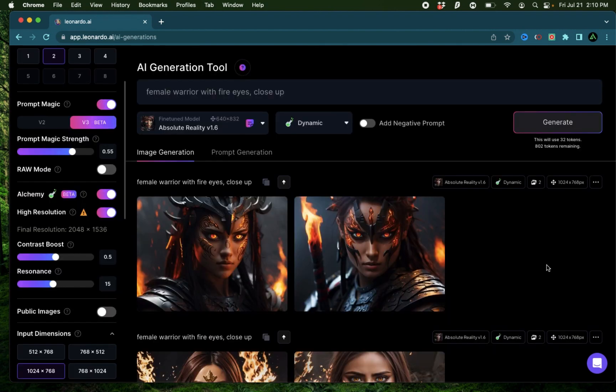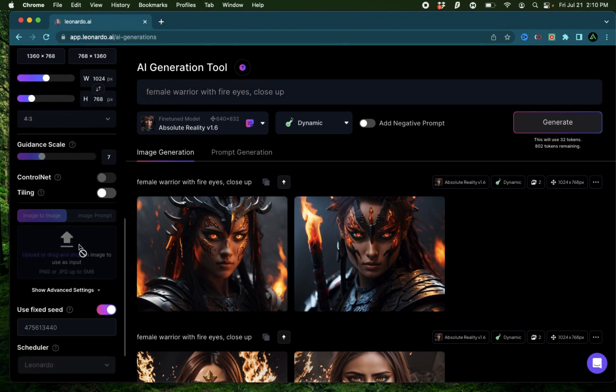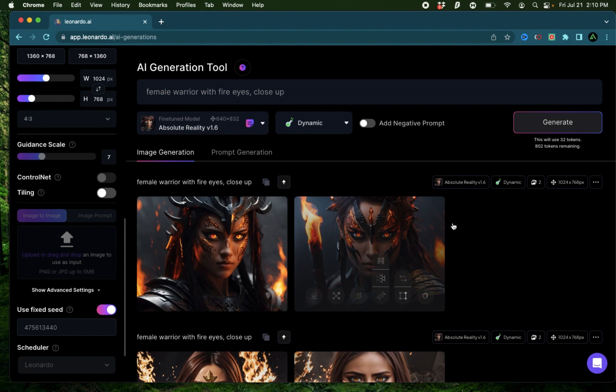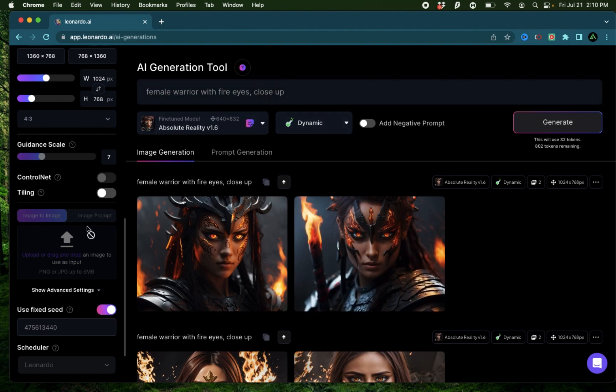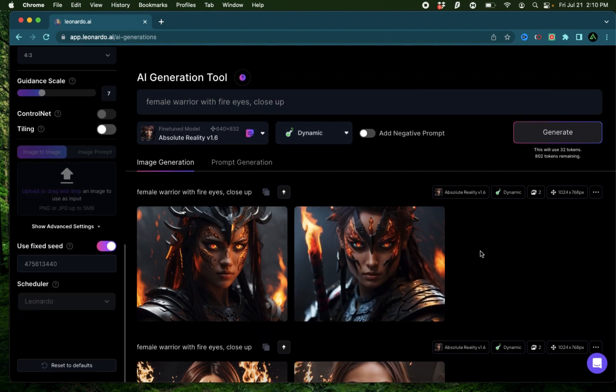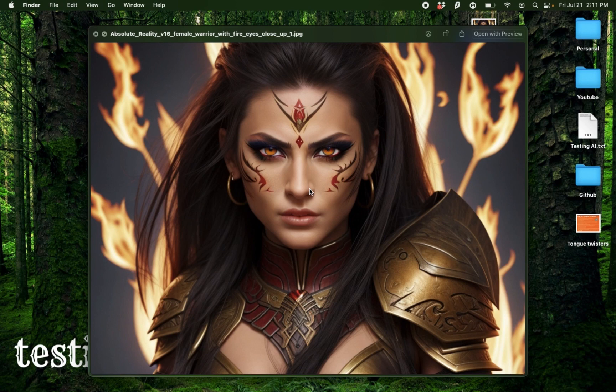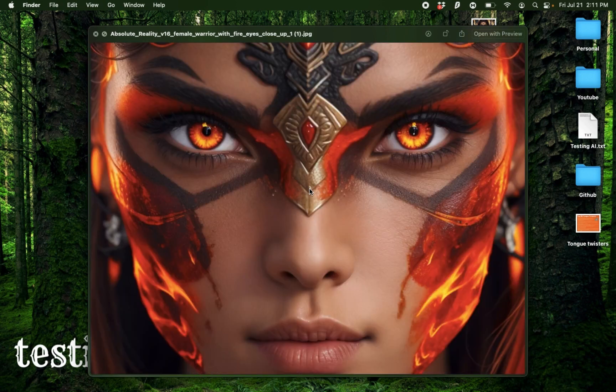Now we are ready to compare. The only prompt I used here was a female warrior with fire eyes, close up. I used the first seed that was generated from that prompt and used that for all the other images. We started with this image, which looks pretty good, pretty traditional Leonardo AI generation.